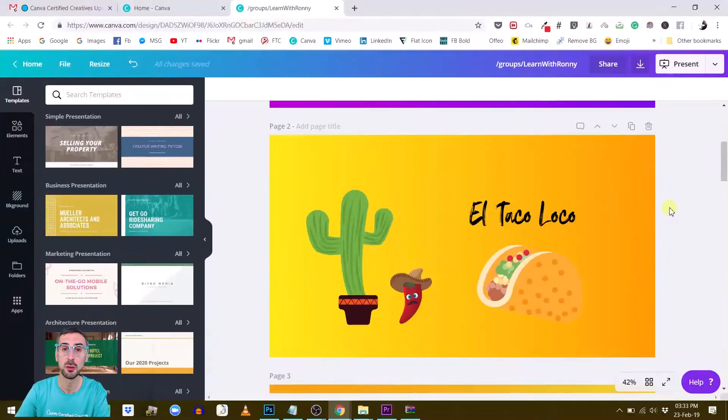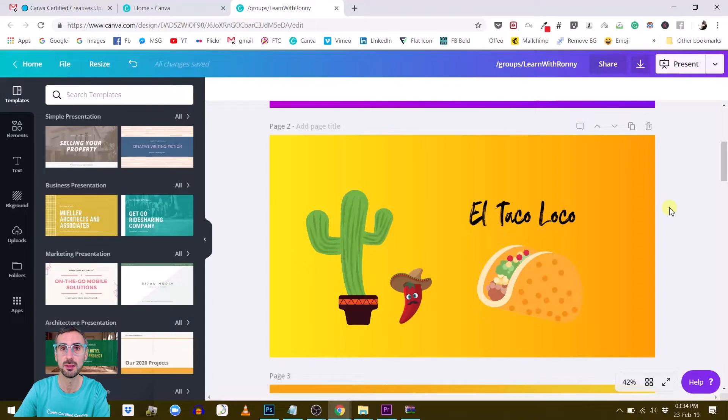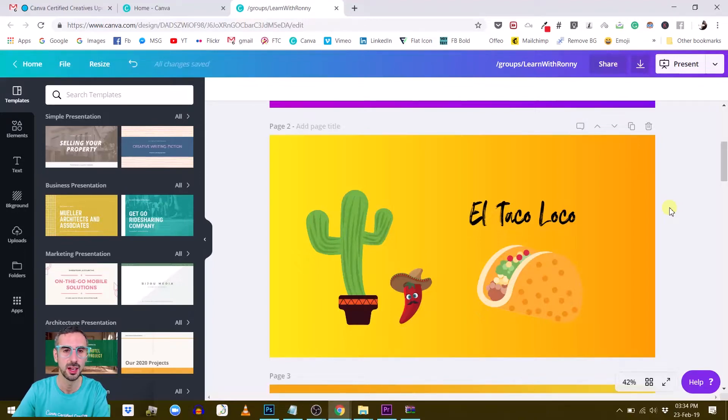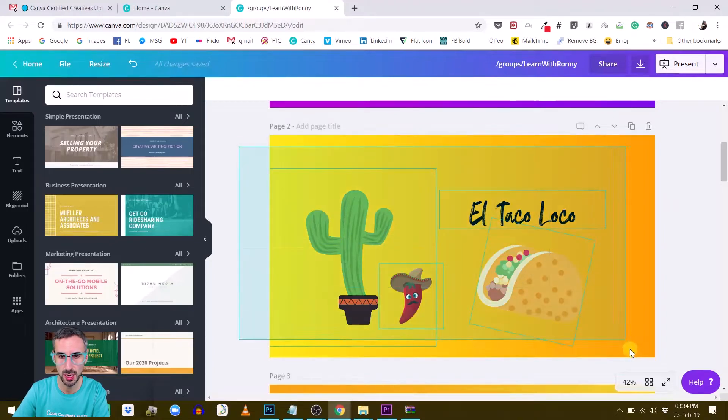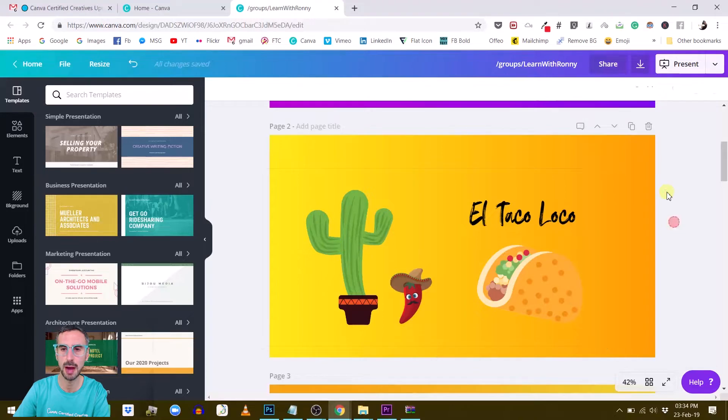The first feature I want to talk about is called element locking and this is already available for all Canva for Work users, so the paid users of Canva. So how does this work? Let's say you have created a visual like this one made out of one, two, three, four elements plus the background.